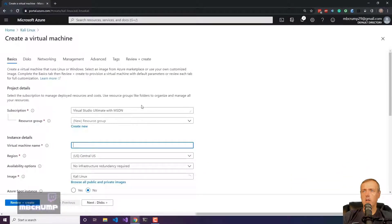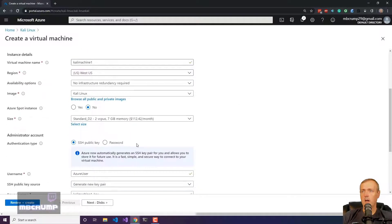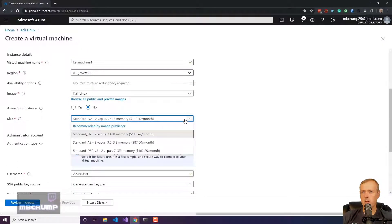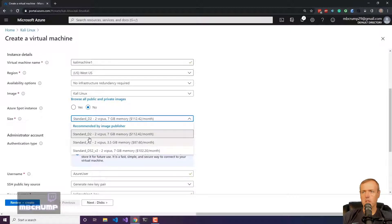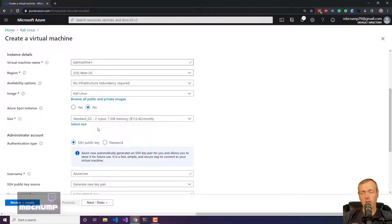It brings you up to the dialogue to create a virtual machine. So I went ahead and just filled out some of the name and so forth. What starts making more sense here is when it gets to the size because you may not want to spend $112.42 a month.